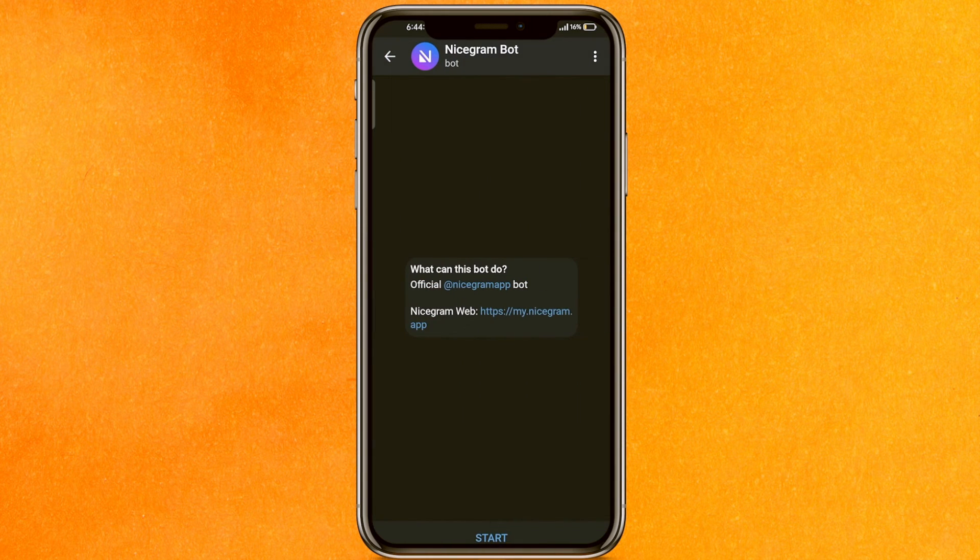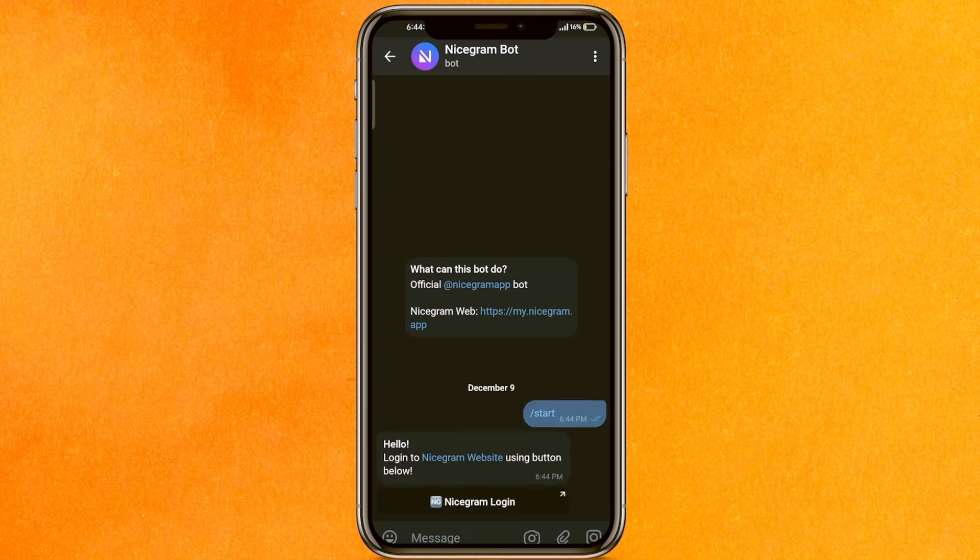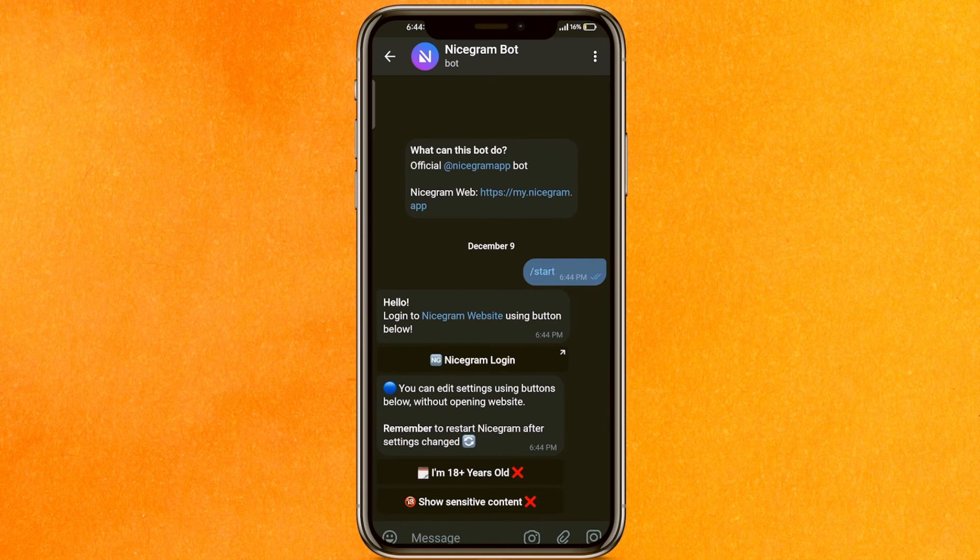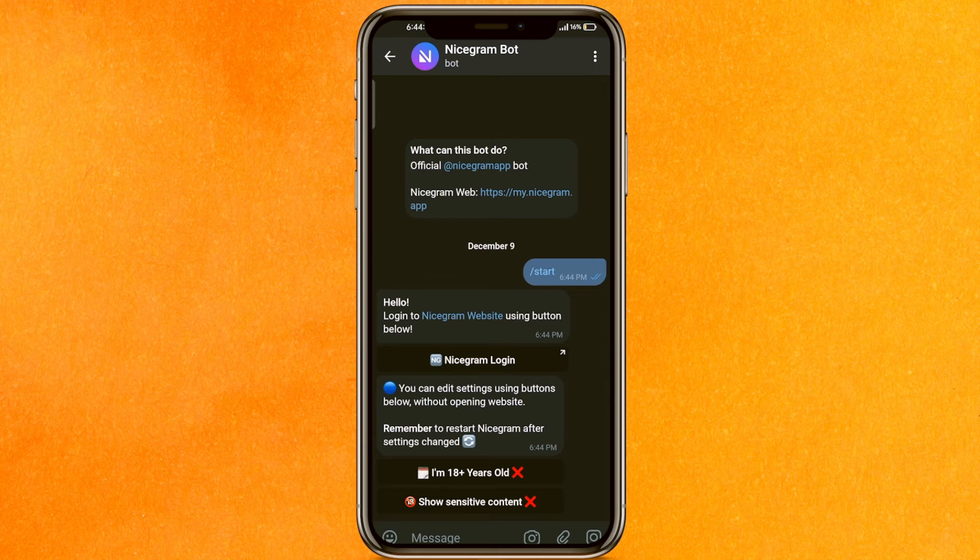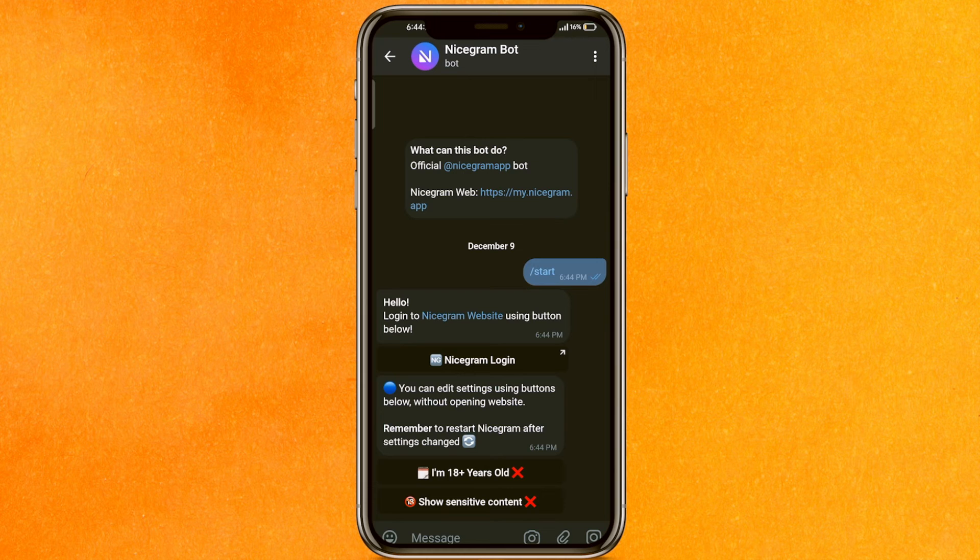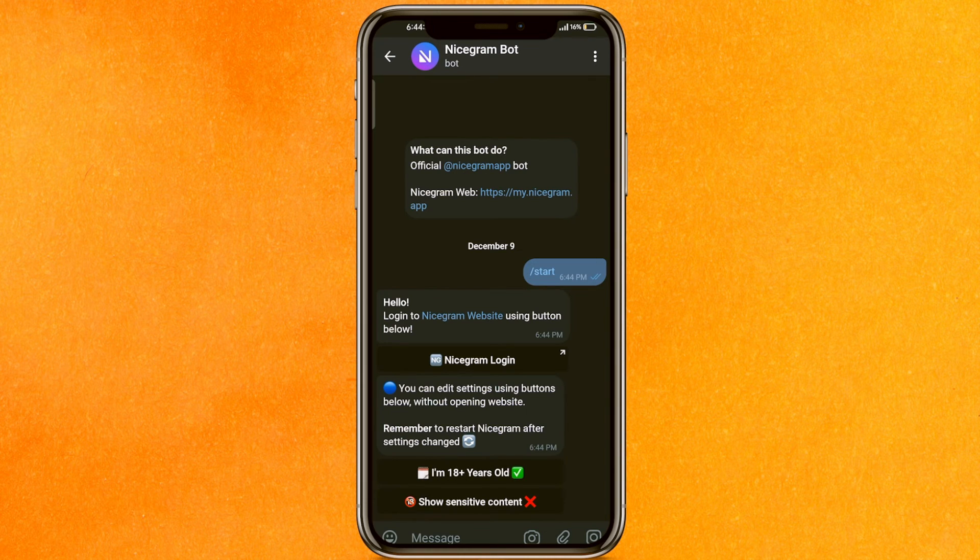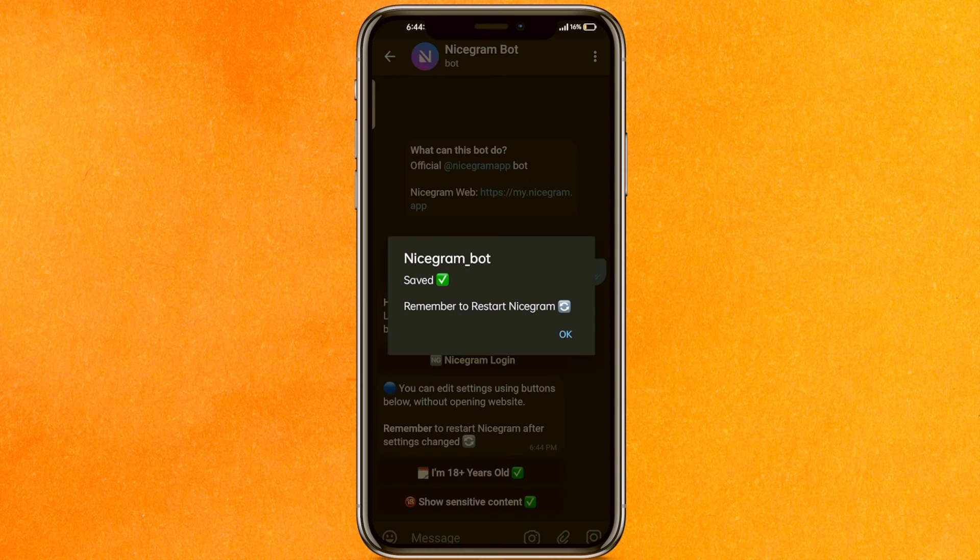This one, NiceGram Bot. After clicking on it, click on start. After that, it will give this kind of information. You have to click on "I am 18 plus year old" and "show sensitive content."